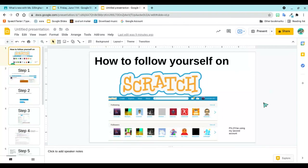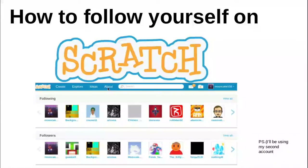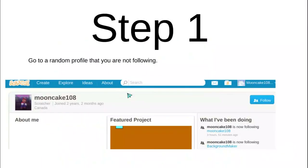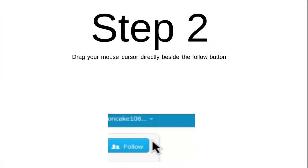Today I'll be showing you how to follow yourself on Scratch. Let's get started. The first thing you'll do is go to a random profile that you are not following — I'll be using my second account.